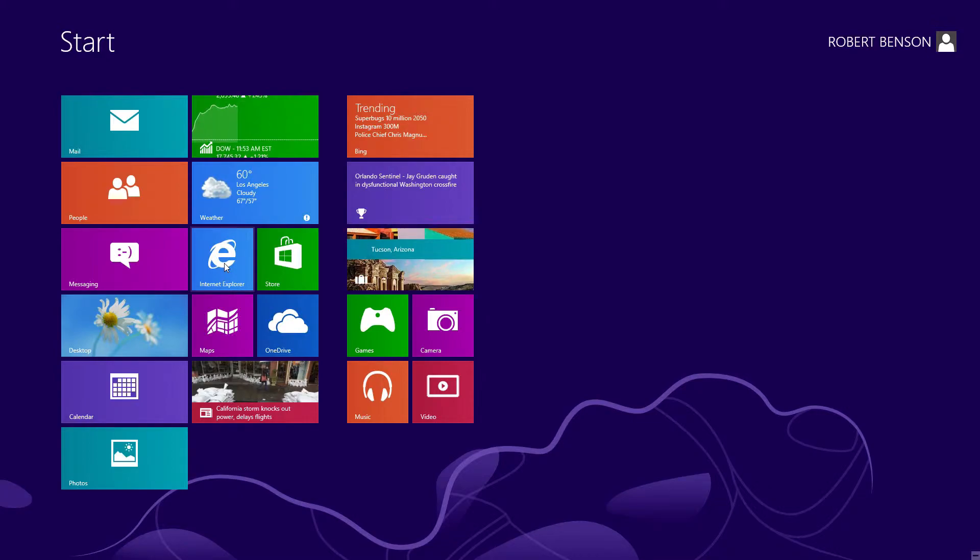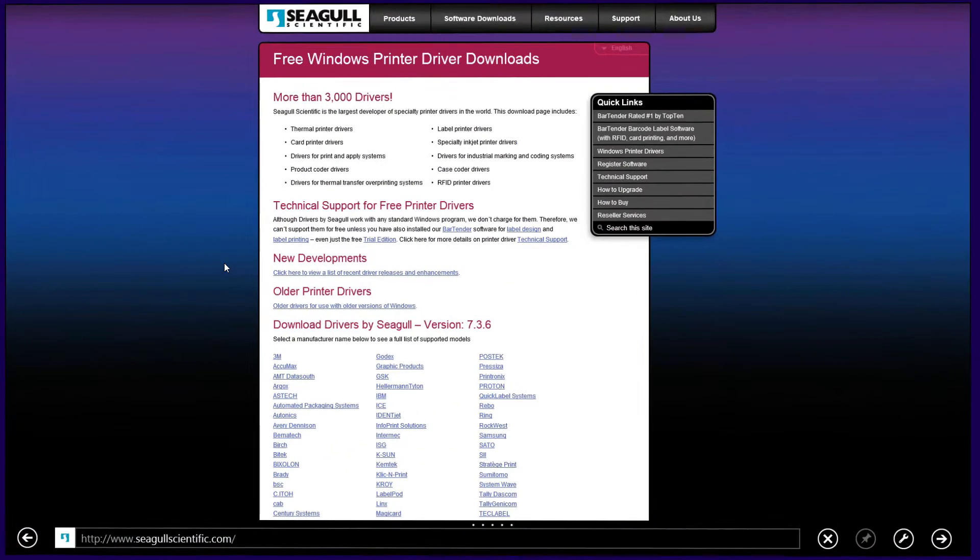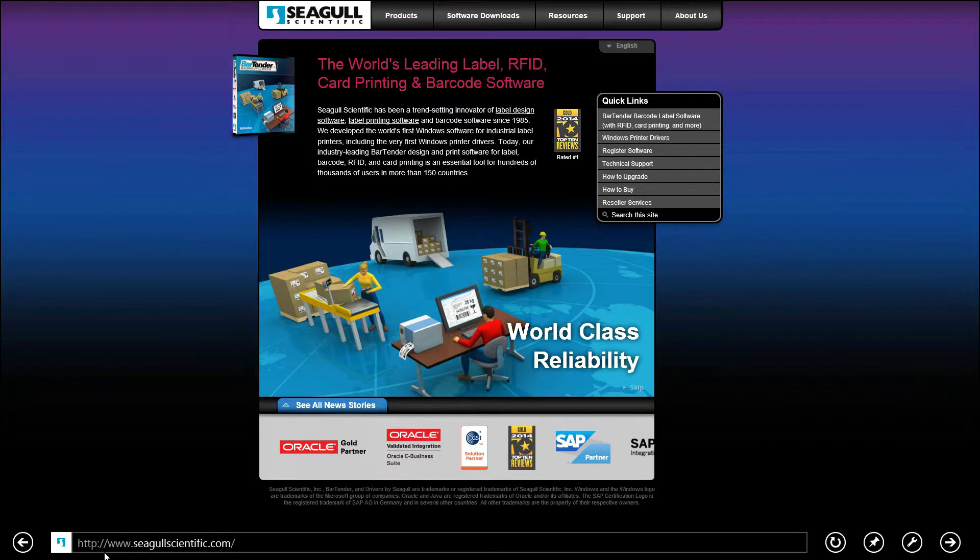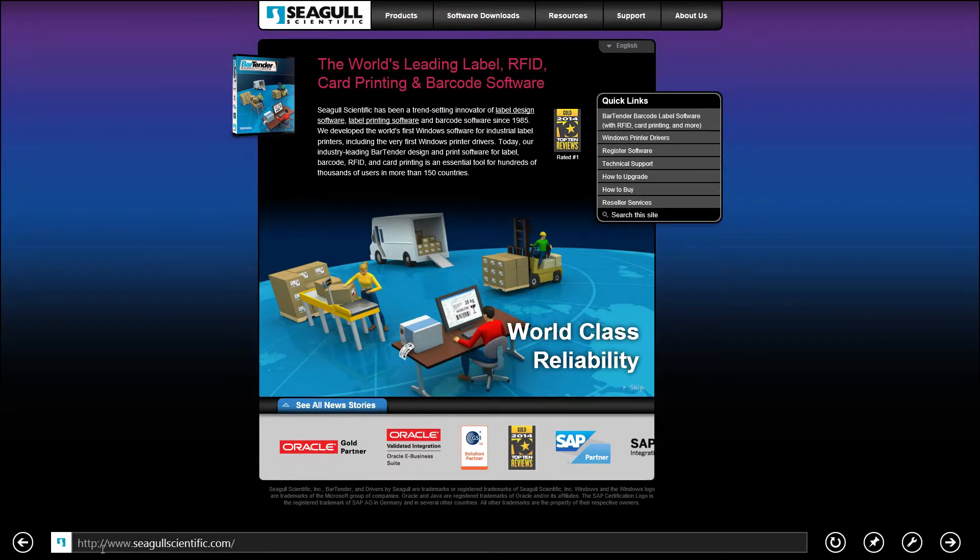First we want to start your web browser. We're going to go to www.seagullscientific.com.